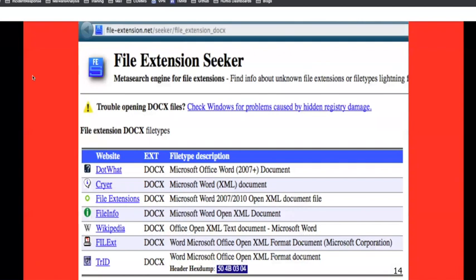There are other websites you could go to for file signature information. Gary Kessler is not the only website, but he constantly keeps his website up to date. Other websites may have a lot of advertisements and some may even be malicious. So if I'm not getting it automatically within a forensic toolkit and I'm doing this manually, I would always use Gary Kessler's website to search for file header information.